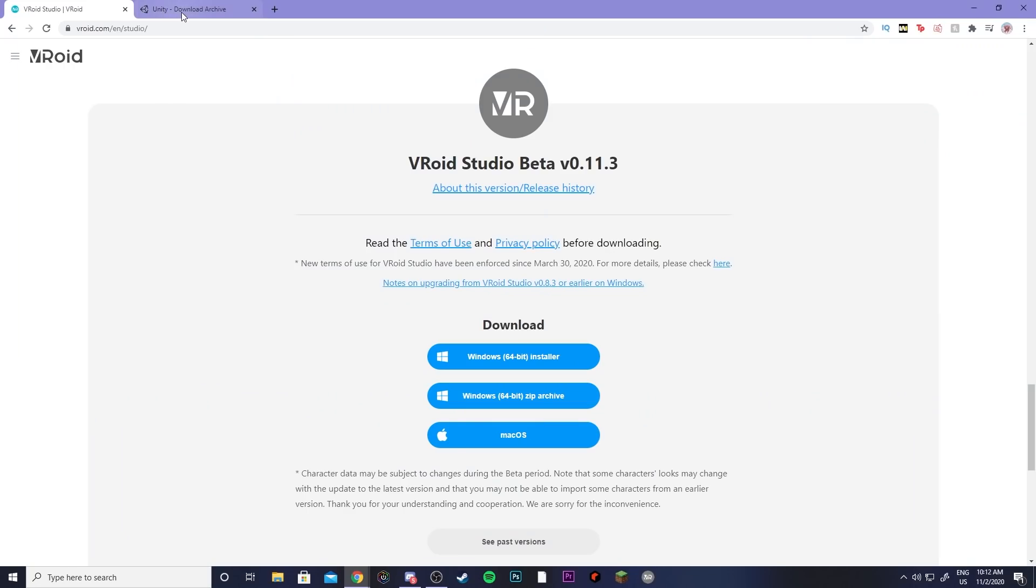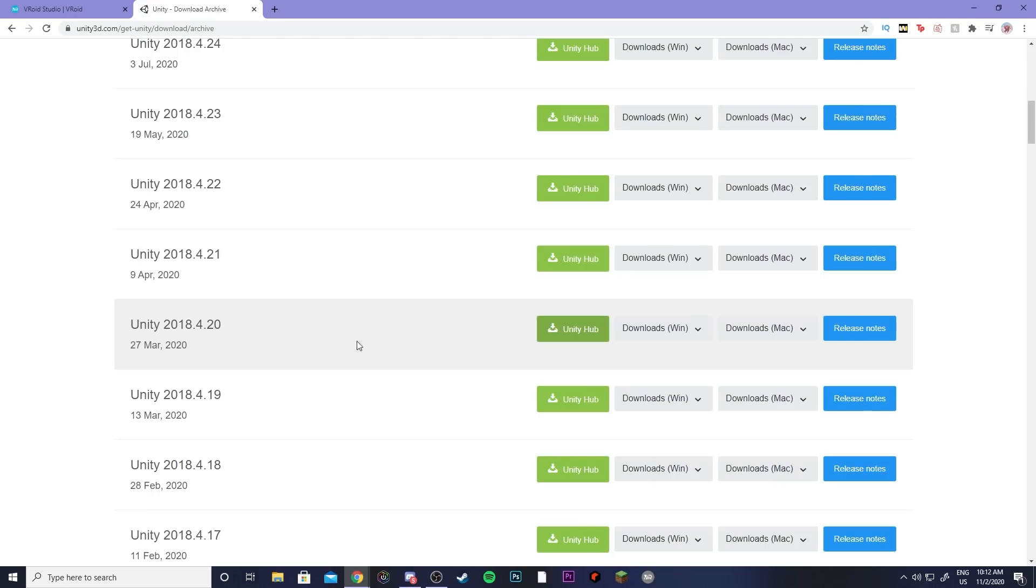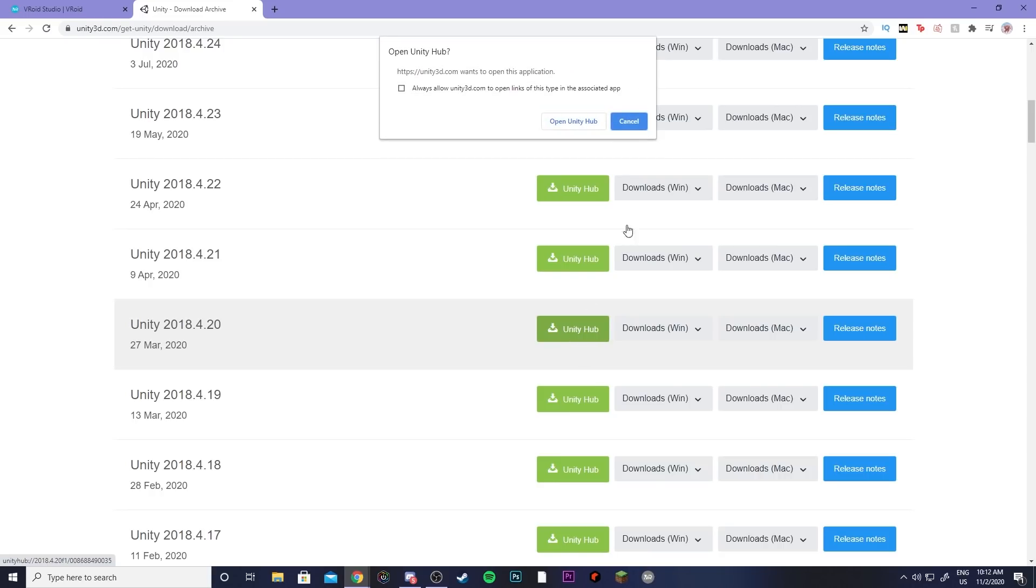So the next thing you're going to want to do is come over to the Unity website and download Unity 2018.4.20F. So to do so you can download the Unity Hub and then click it right here.